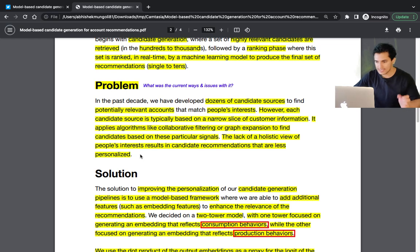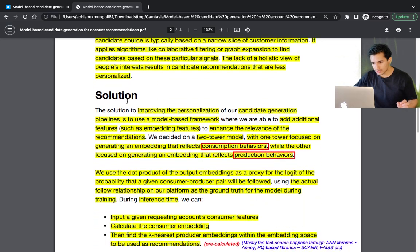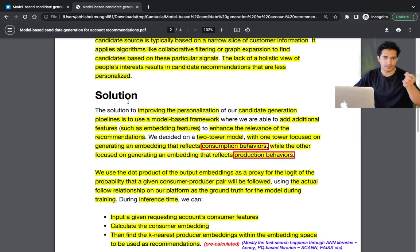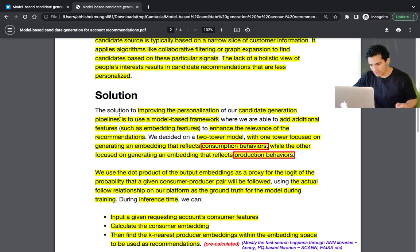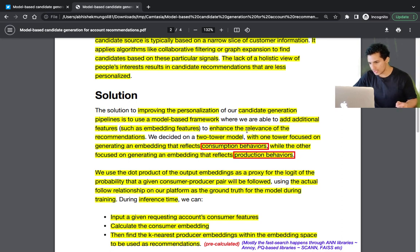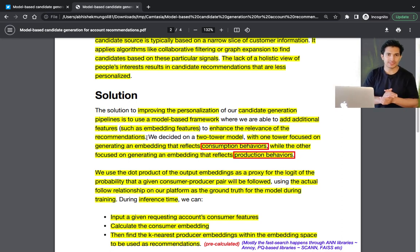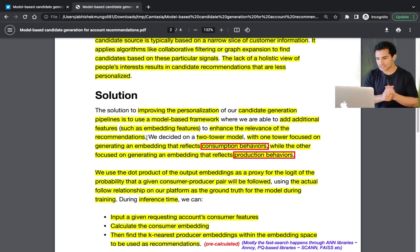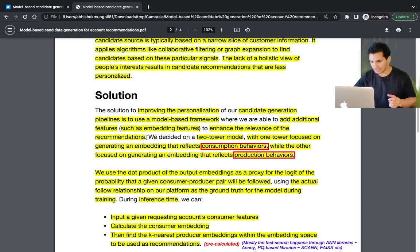The solution is improving personalization of the candidate generation pipeline by using a model-based framework that incorporates additional features such as embedding features to enhance the relevance of recommendations. This approach uses a model-based framework to generate candidates, leveraging advanced features like embeddings.